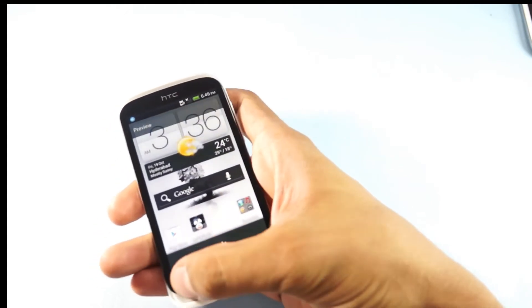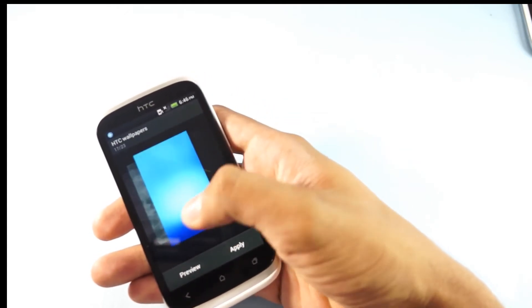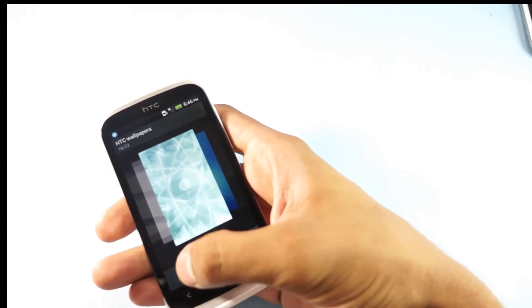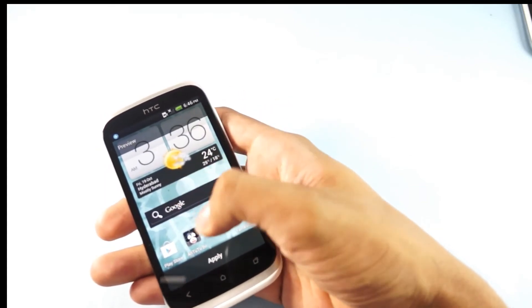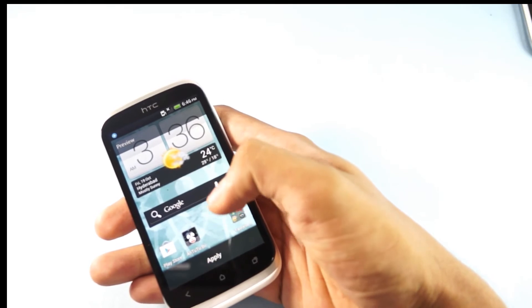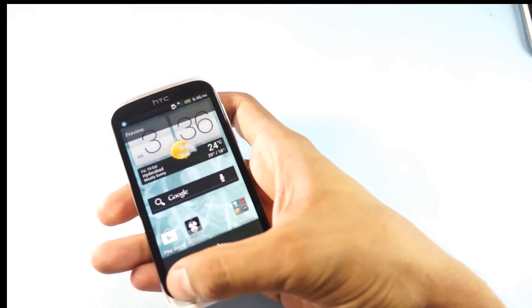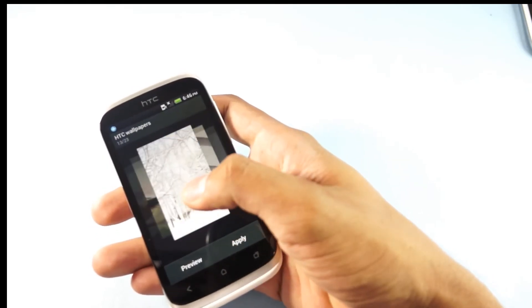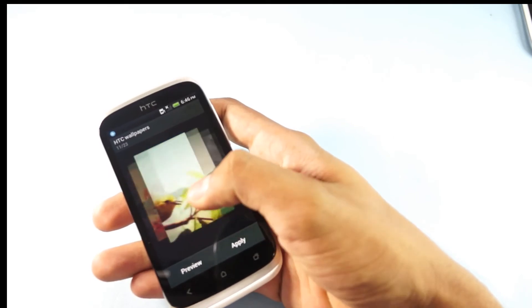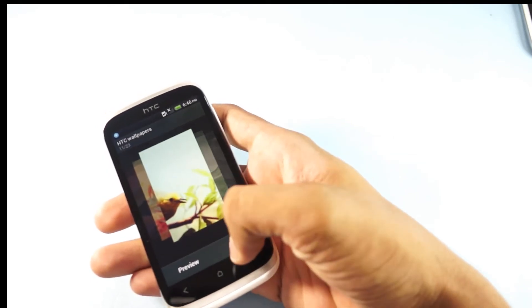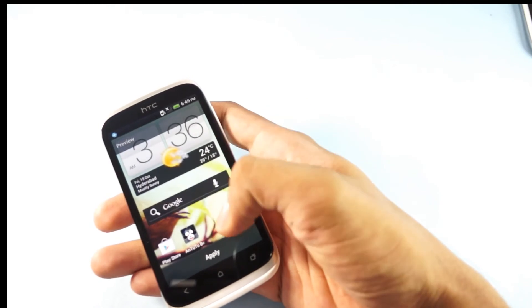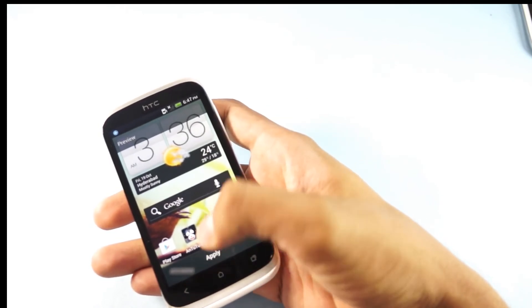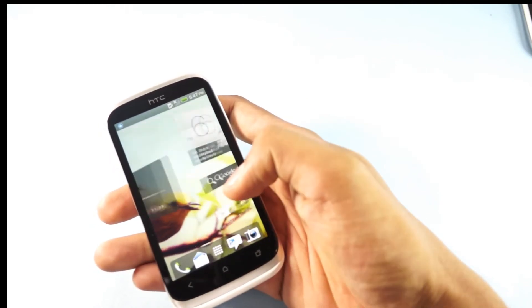This is the preview option where you can see on the background the wallpaper is placed. Go back and if you want to change, this is the preview. If you like it, you can just click Apply and it would apply the wallpaper here.